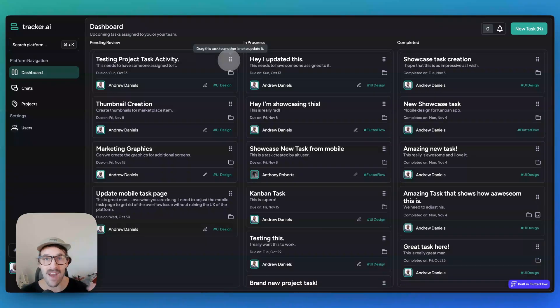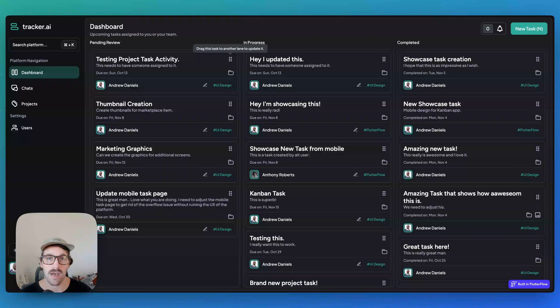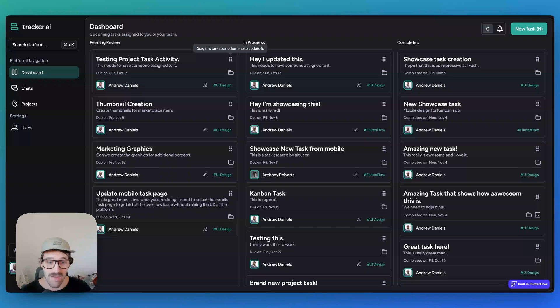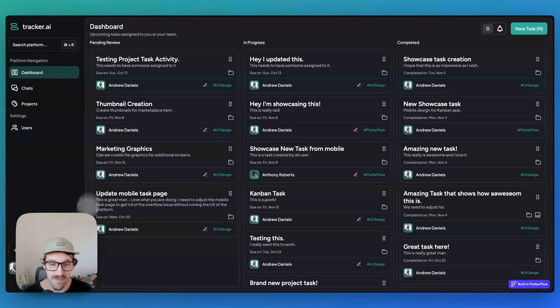You could add on to it as much as you want with any of the templates from the FlutterFlow marketplace or the builder. I hope you enjoy this — I put a lot of heart and effort into it.